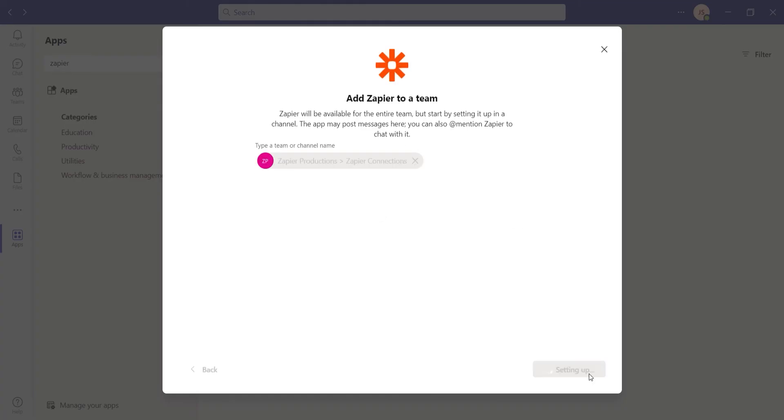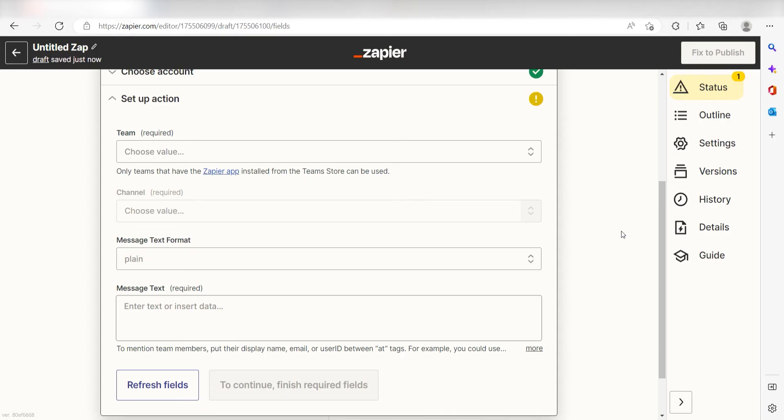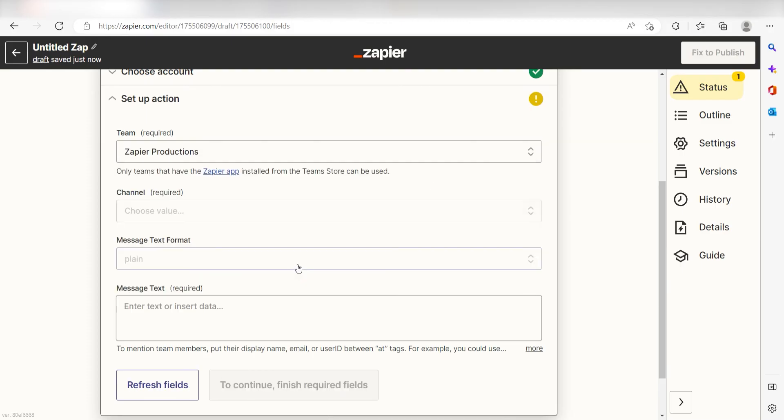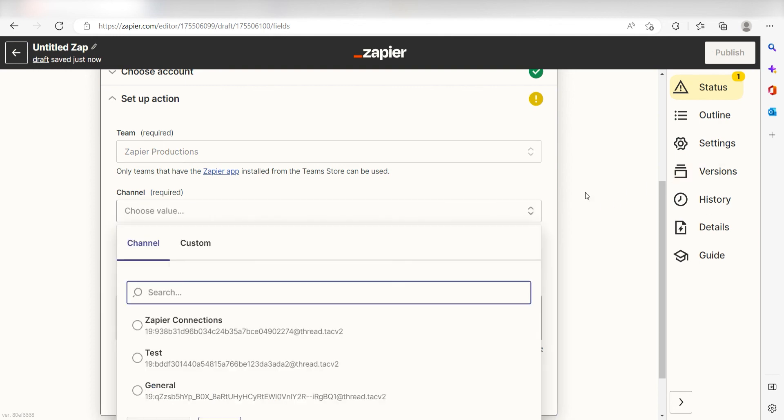Great, now you're ready to set up your action. Go back to the Action page and under Teams, click the team you want to use for your Zap. I'm going to click Zapier Productions. From there, select the channel that you would like your messages sent from Amazon Alexa to appear on.